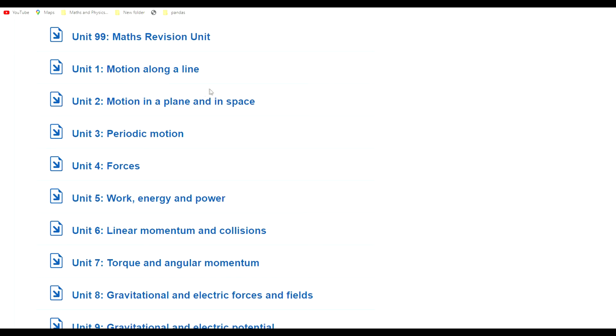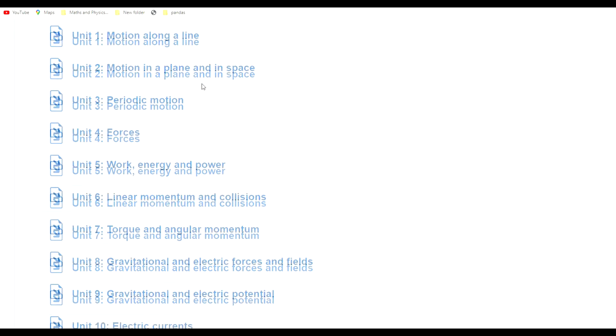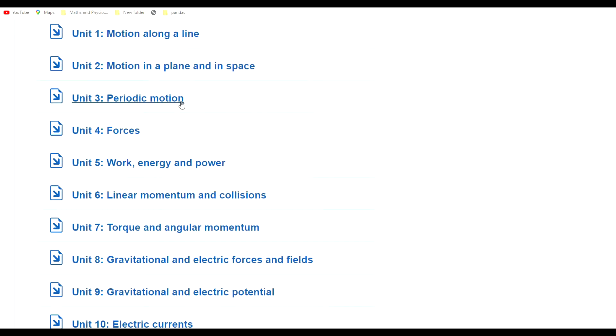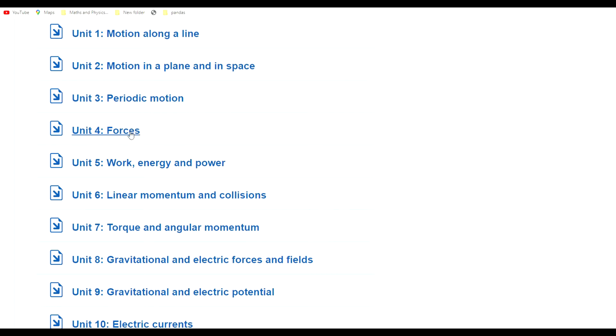Then it goes into motion in two dimensions and periodic motion, which is a very important unit that introduces simple harmonic oscillation, which is fundamental in physics. It goes into damped and driven oscillation.